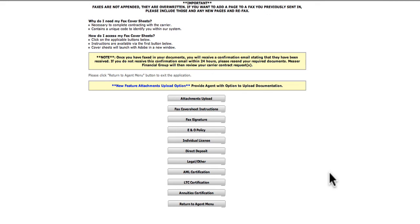Submit your documents - your signature page, license, E&O, direct deposit information, and other documents if applicable. You can attach your documents to your request using one of two methods: direct upload from your computer, or by fax.